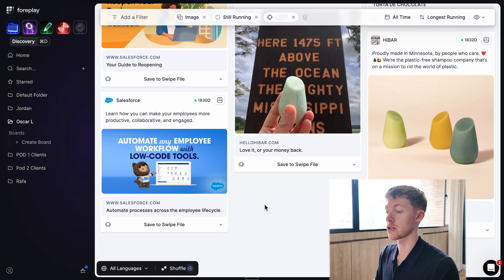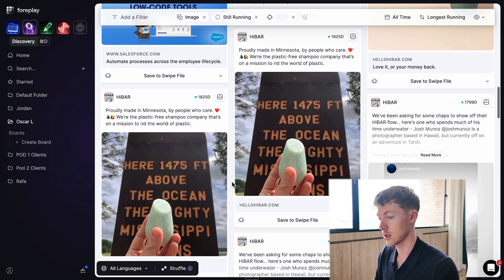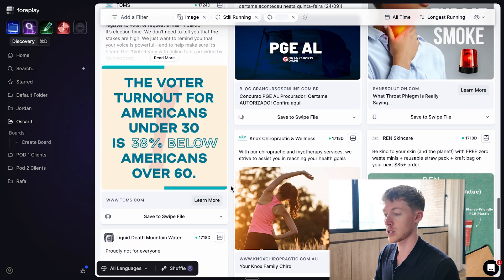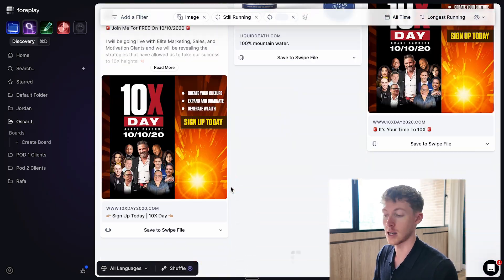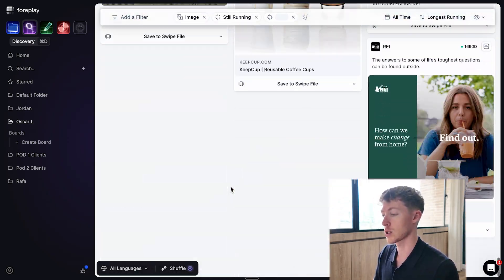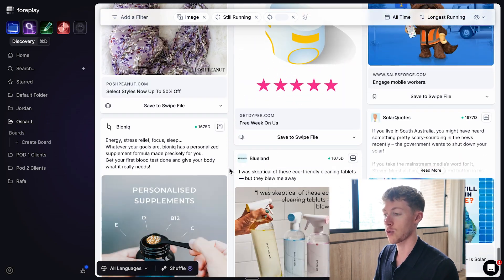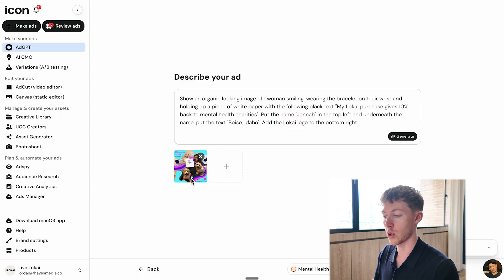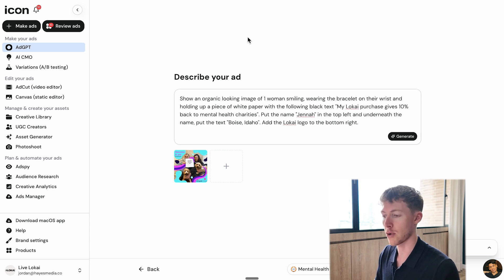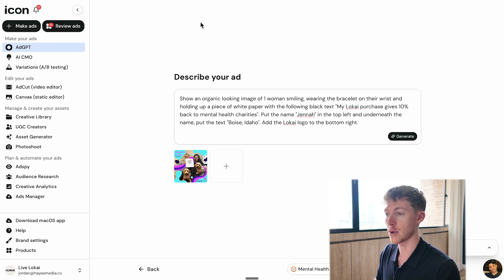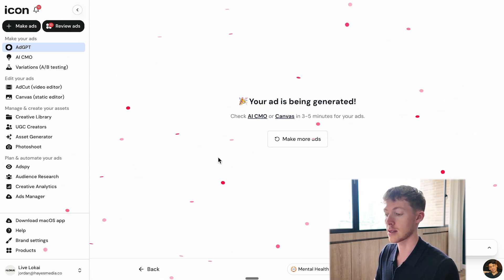You get a feed of ads from different industries — some e-commerce, some SaaS like Salesforce, info products, insurance, medical, coaching, conferences. You can come here and find winning ads that have been running for years and use those as inspiration for icon to work from. That's exactly what I did — I took an ad from Octopus Energy, an energy company, because I was interested in the format. I downloaded it from Foreplay and uploaded it into icon.